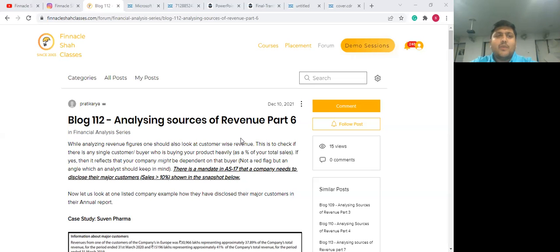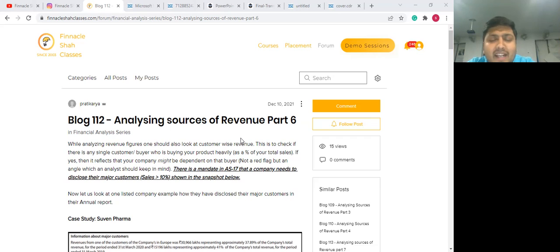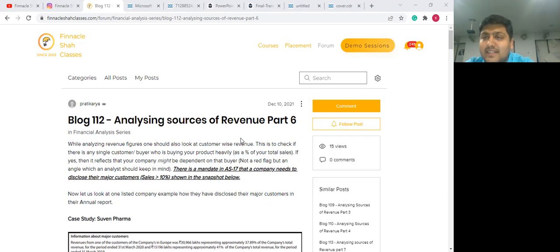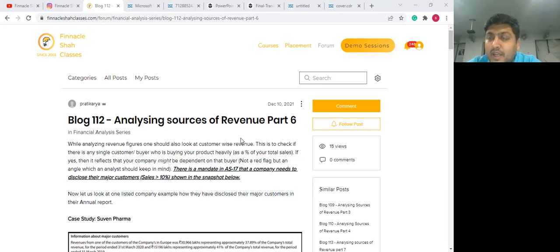Hello everyone, and welcome to session 12 of the Financial Statement Analysis series by Finacal Shah Classes. My name is Shailesh, and today we will be continuing with our discussion around analysis of various sources of revenue.